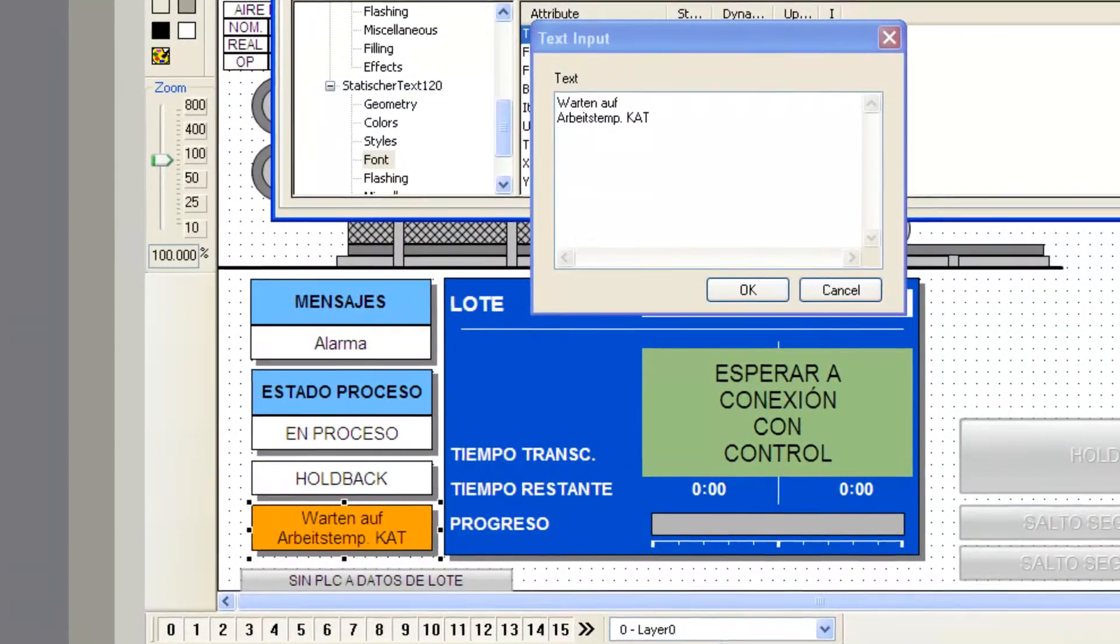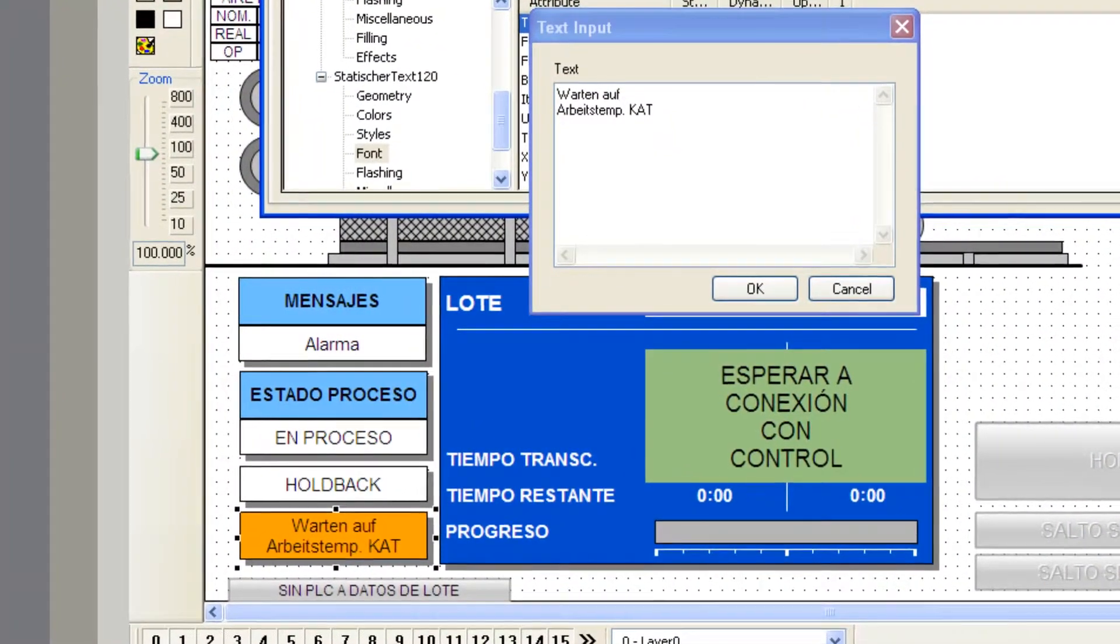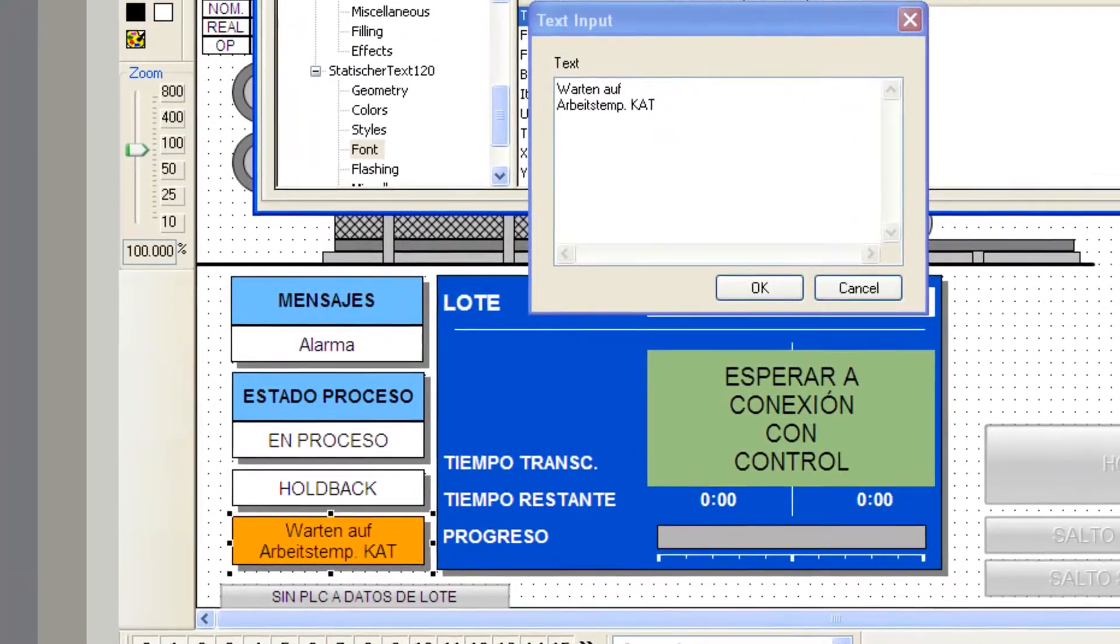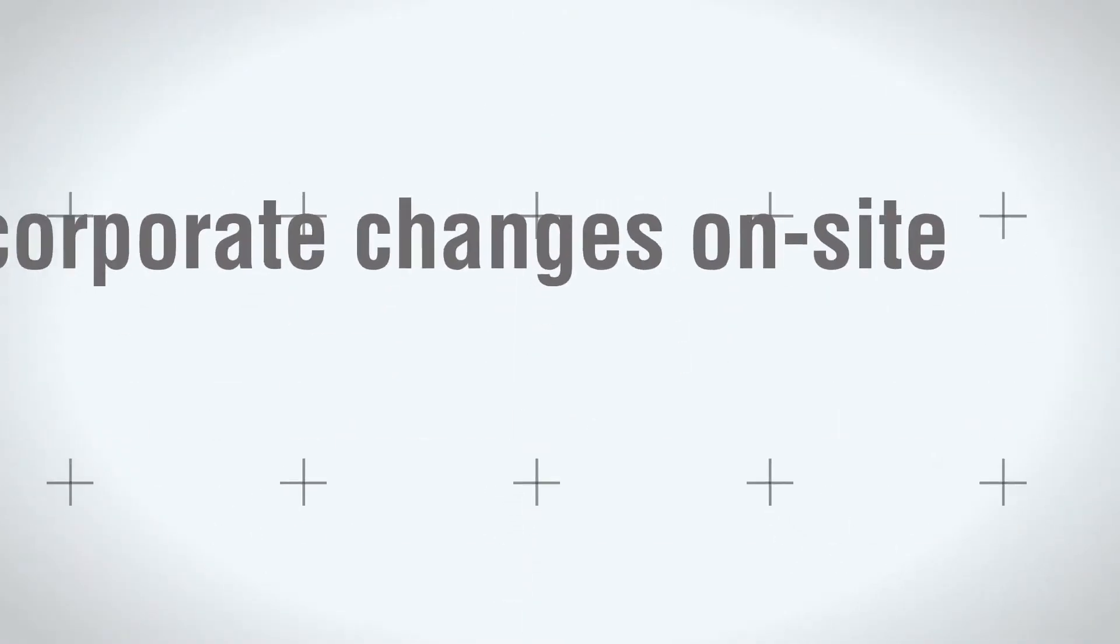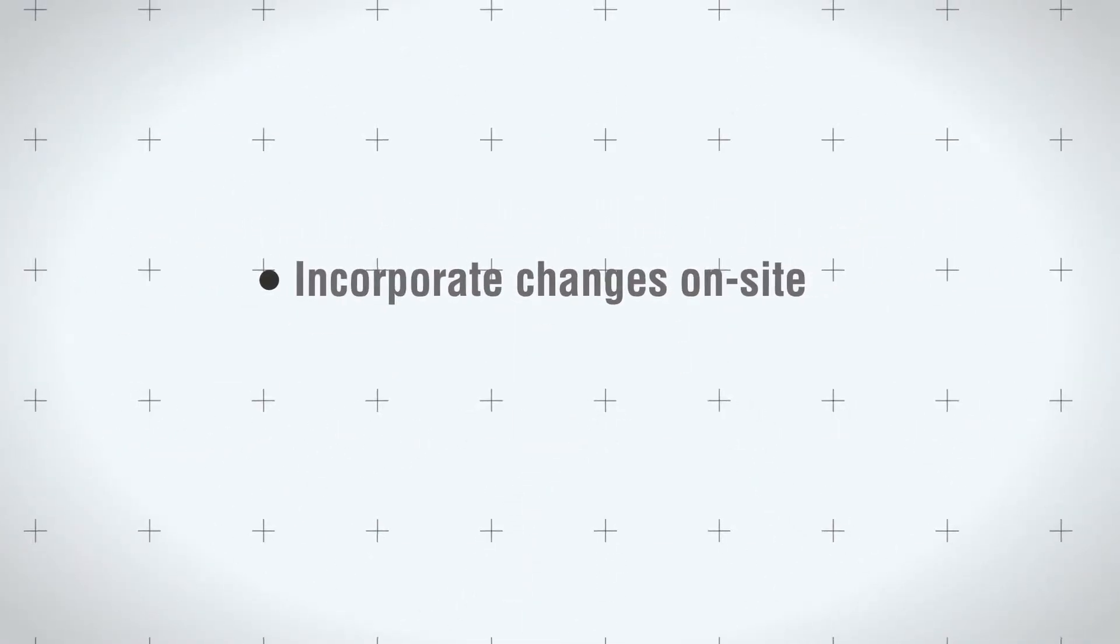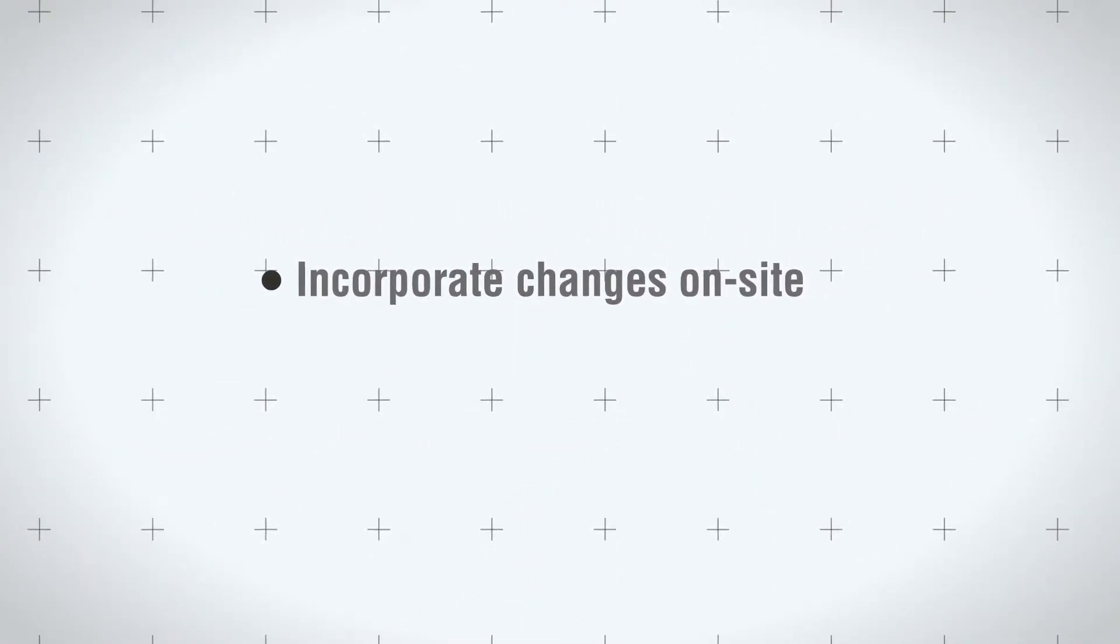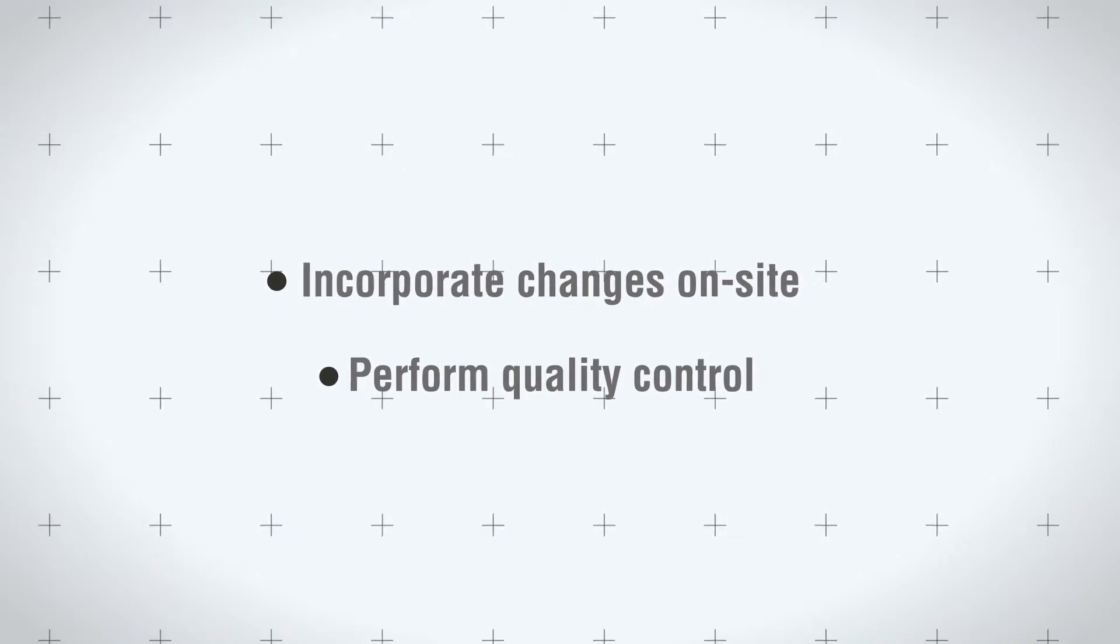What the commissioning engineer needs to correct the Mexican-Spanish interface is a tool that he can use to securely and efficiently incorporate changes on site and perform quality control.